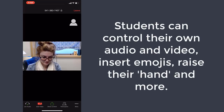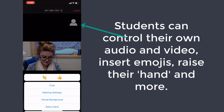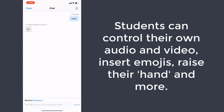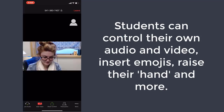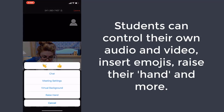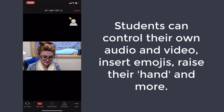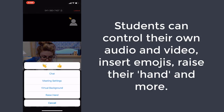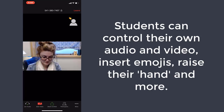I turned my video feed off and now I'm just a name or a generic placeholder. You can raise your hand, you can add emojis. Here I am turning my sharing back on.